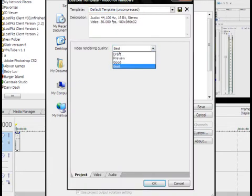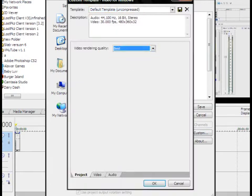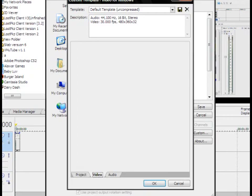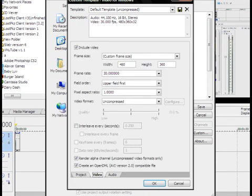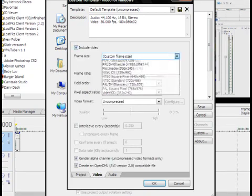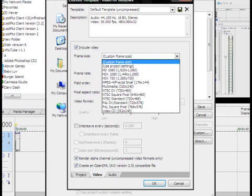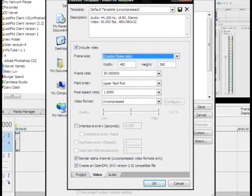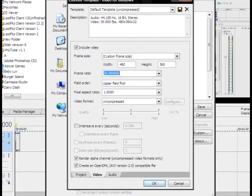Video rendering quality, best. Then you're going to click the video tab. You're going to include the video, obviously. Frame size, use custom frame size, which should be 480 by 360 or whatever you use for your settings. The frame rate is going to be 30, which you have to type in again.